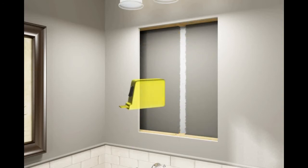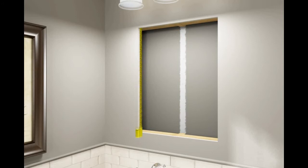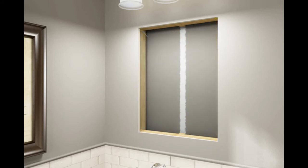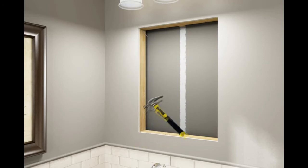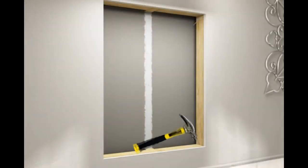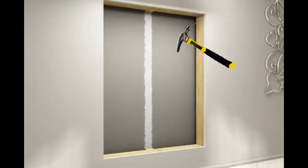Measure and cut two lengths of 2x3 to span between the installed header and footer pieces. While holding each 2x3 against the back of the drywall, nail to each header and footer to hold in place.